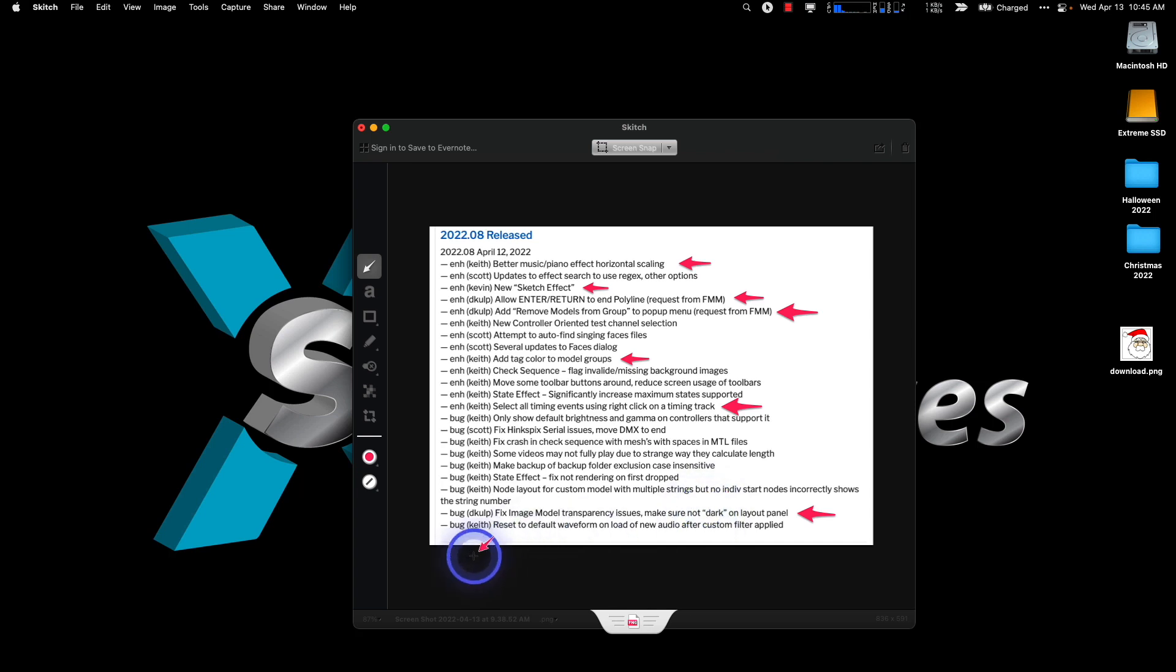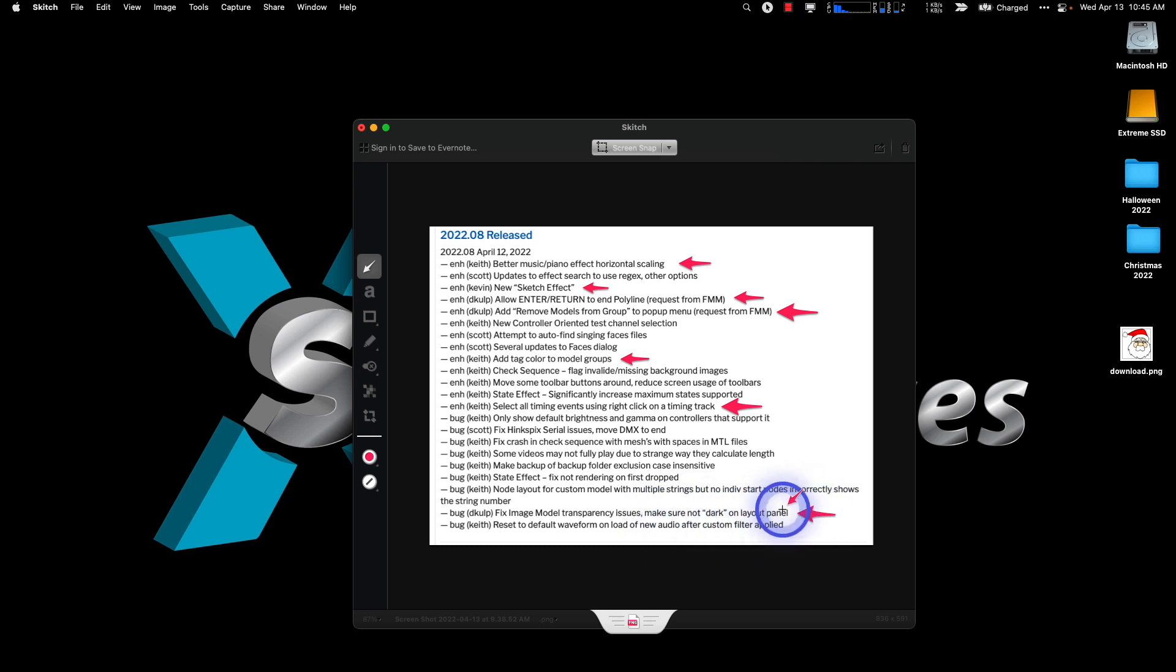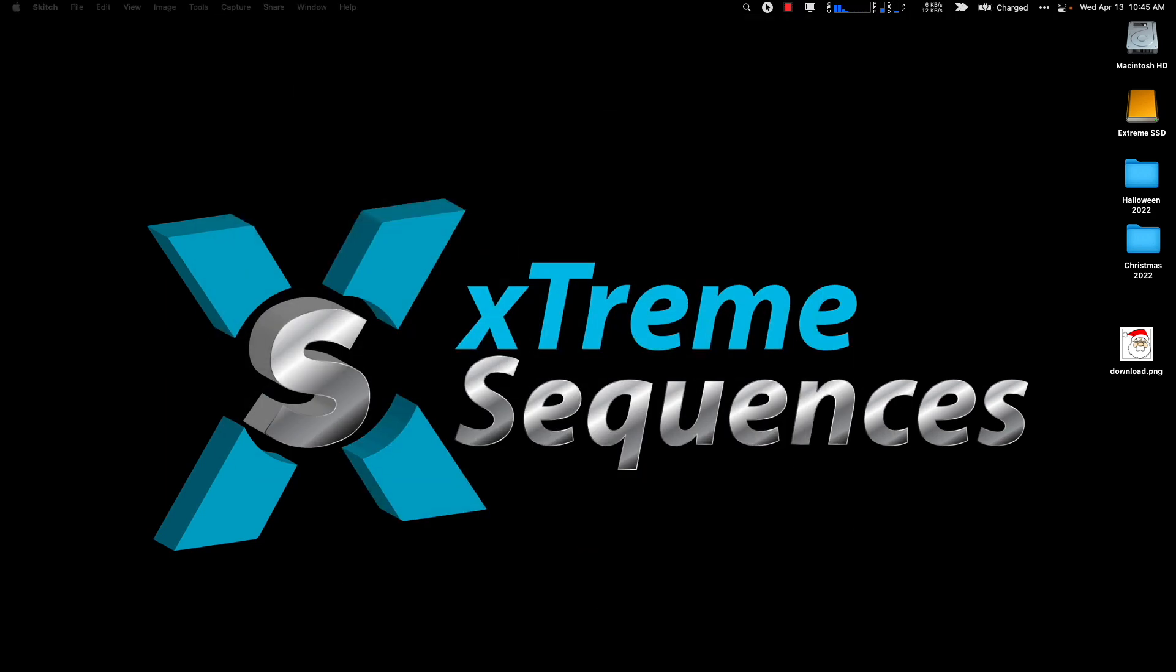And the last one here we'll talk about this, fixed image model transparency which I don't think really impacted what I was doing but I'll try in the best way I can to explain what this is and might have been and that it's not an issue anymore.